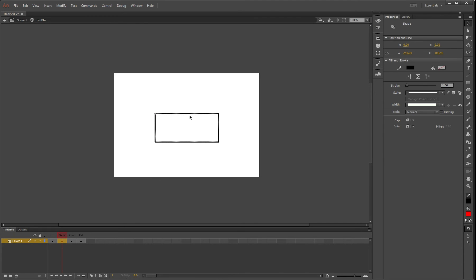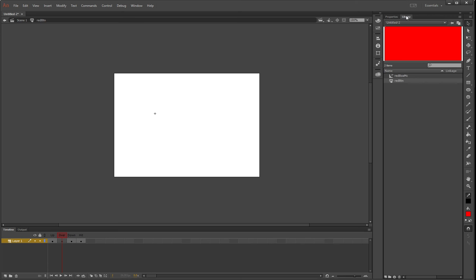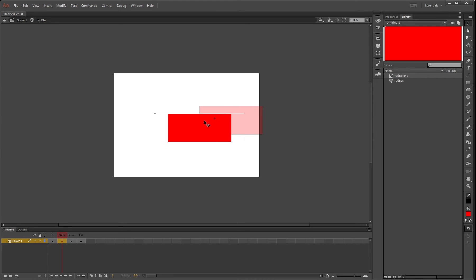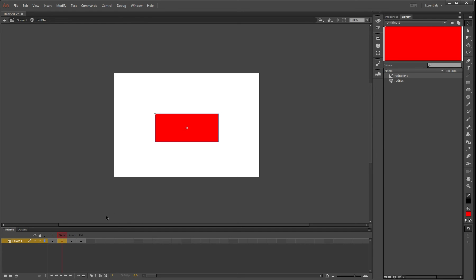Then go to the library, grab the red box MC we made before, and drag it onto the stage. Make these X's line up—the snap options will help. There it is, perfectly aligned. Now we have a movie clip in place of the over state.